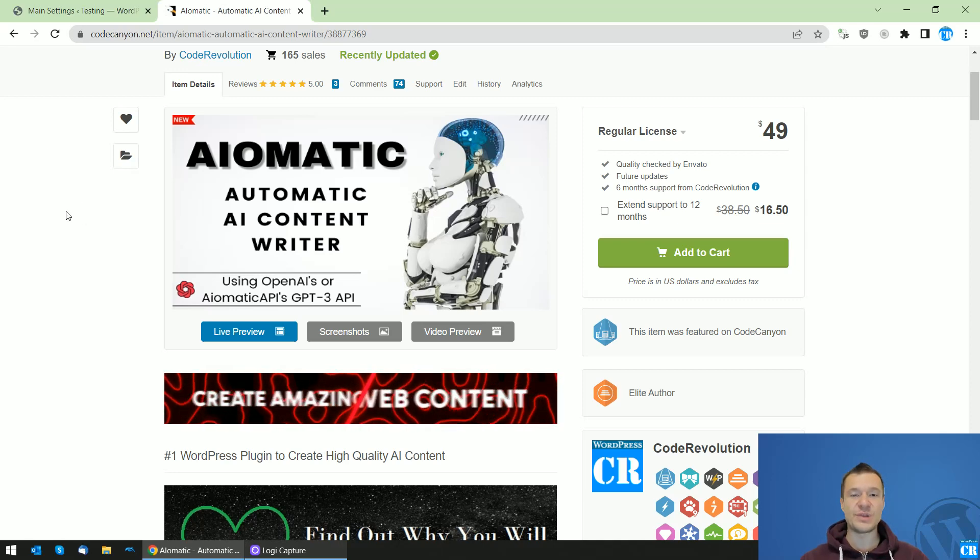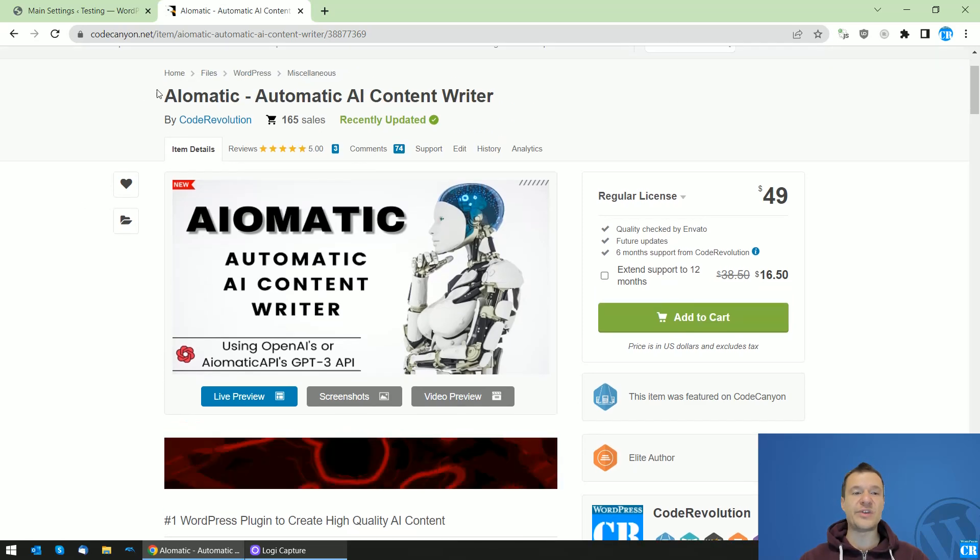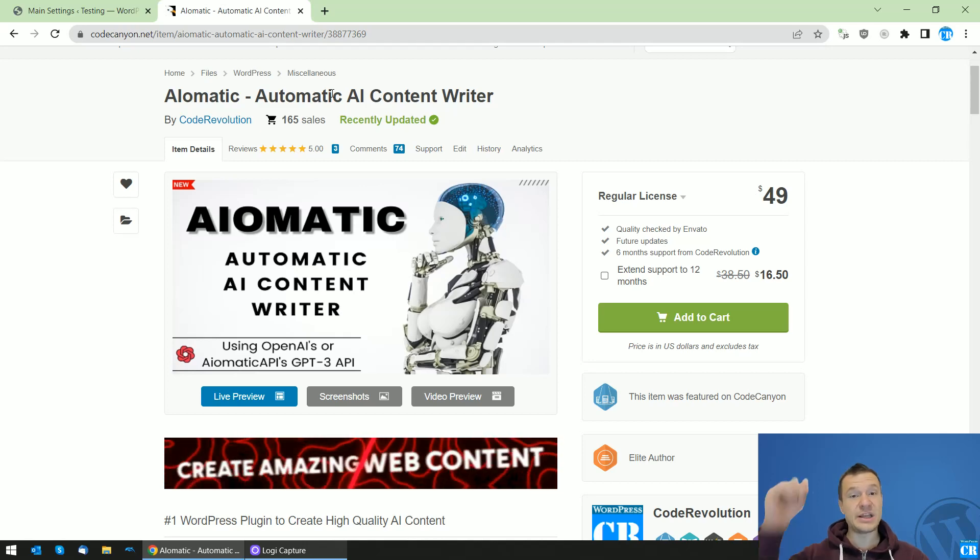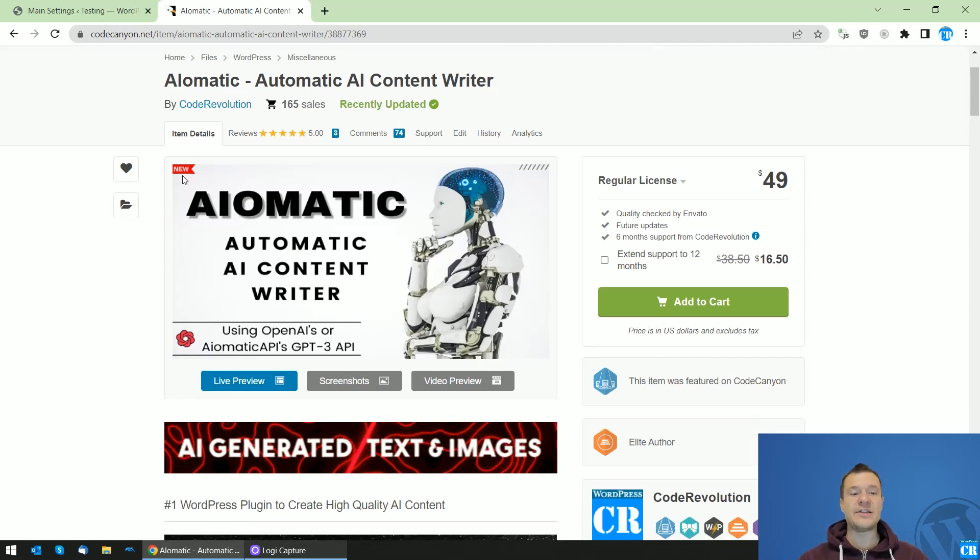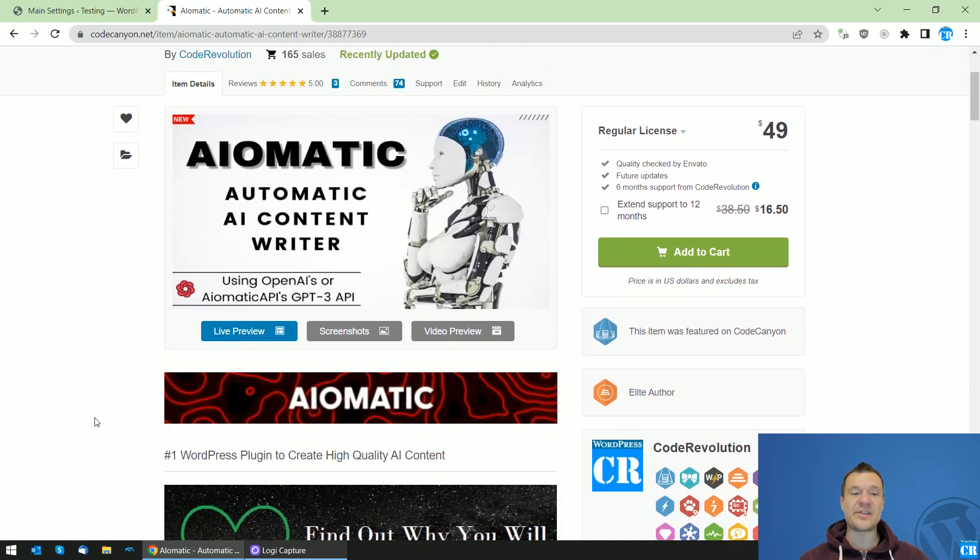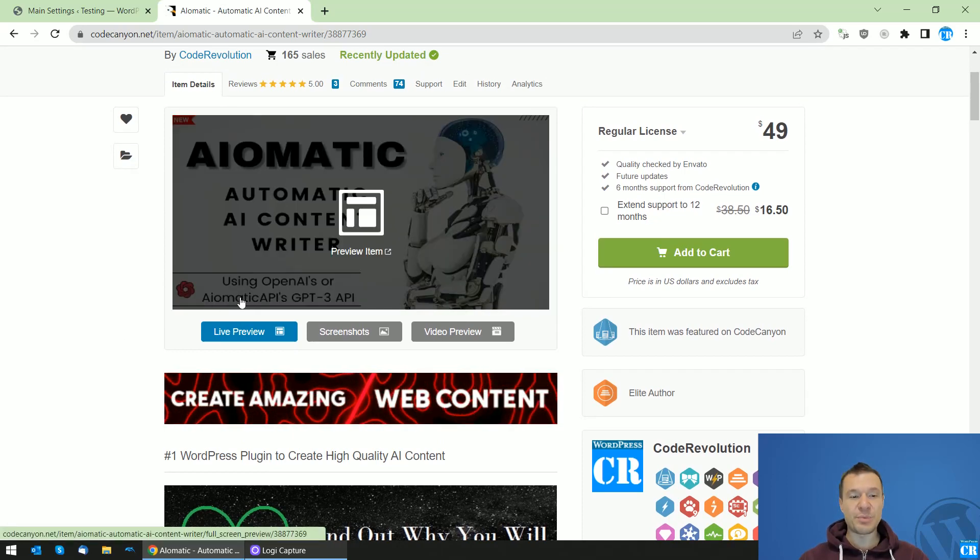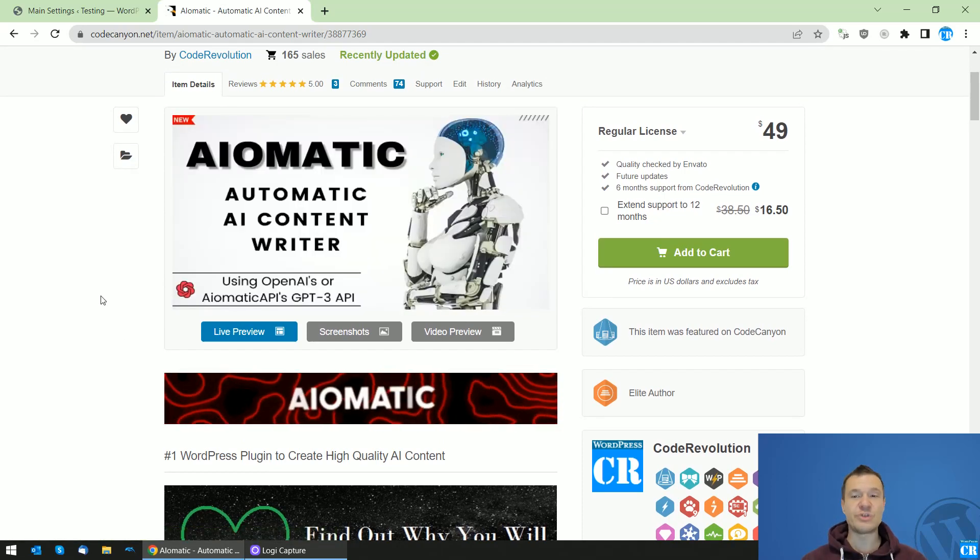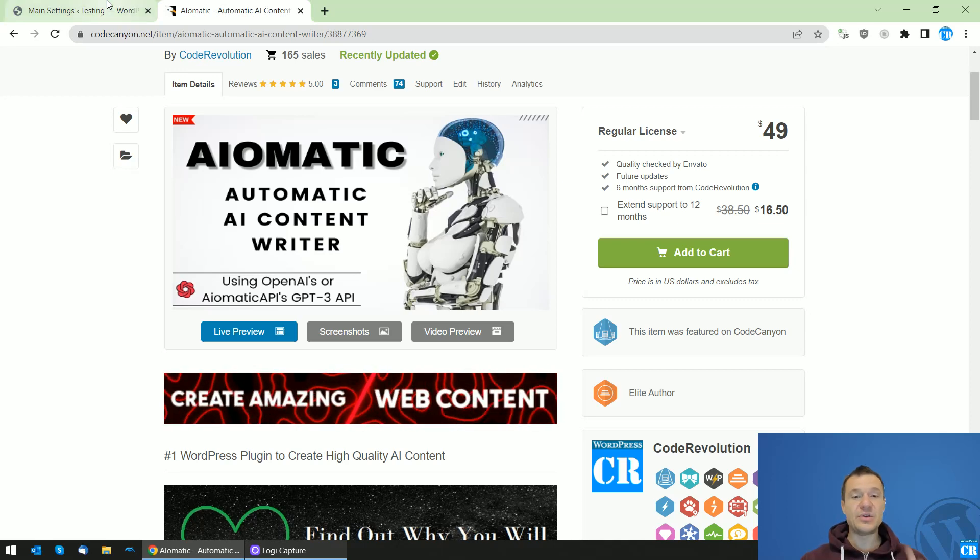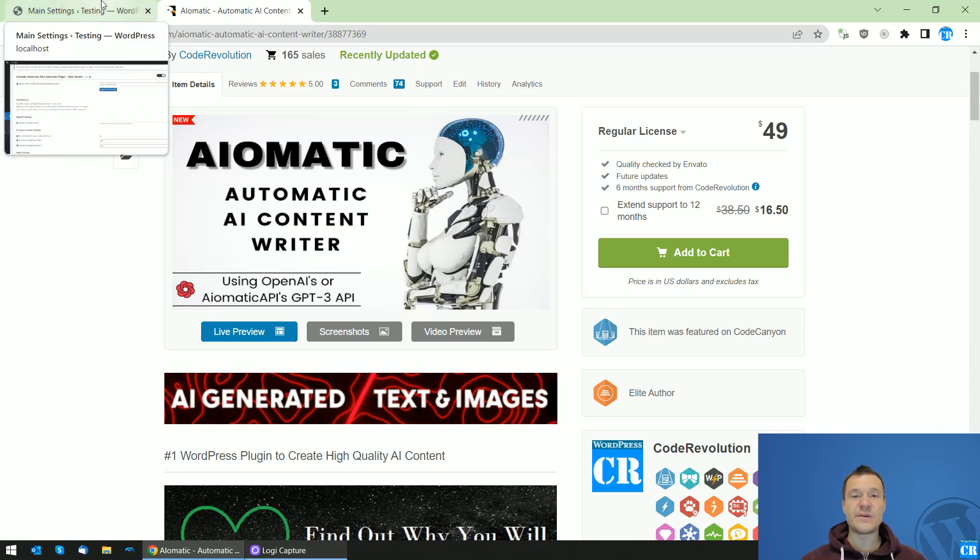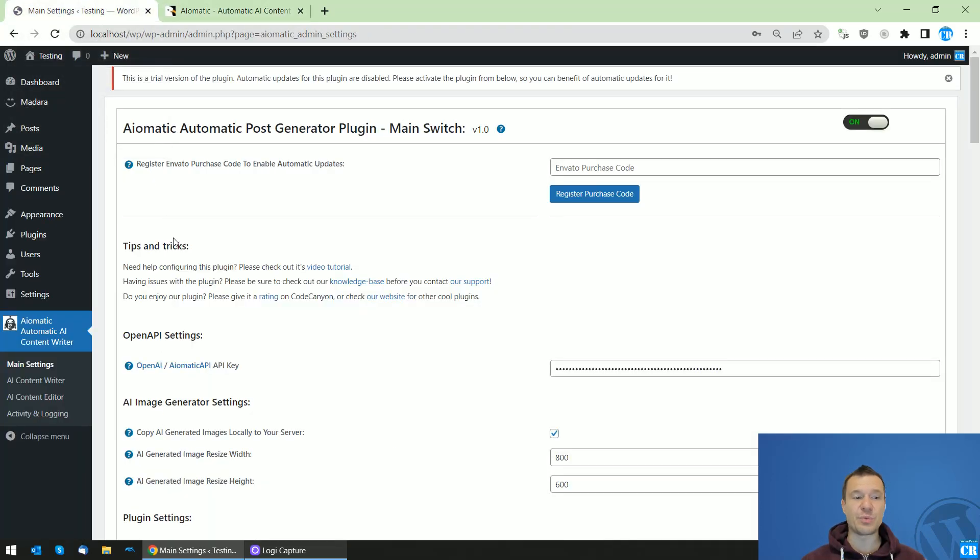I will be using the AI-O-Matic plugin, link in this video's description. It is using OpenAI's API or its proprietary AI-O-Matic API. You can choose whichever you wish. Using this, you will be able to generate featured images for your posts.